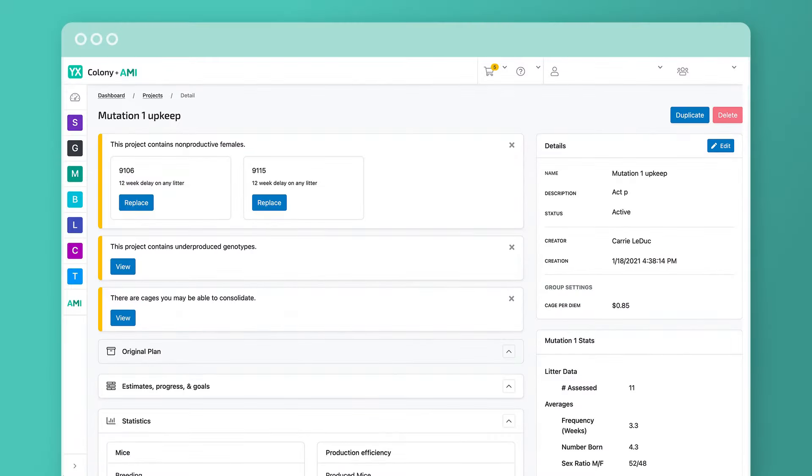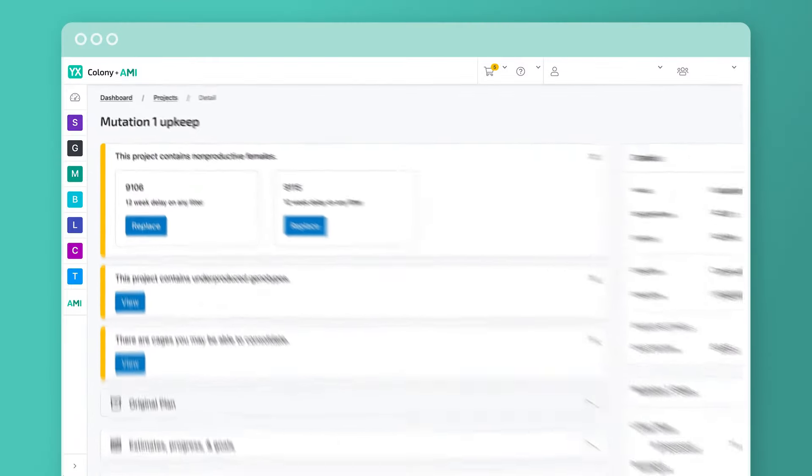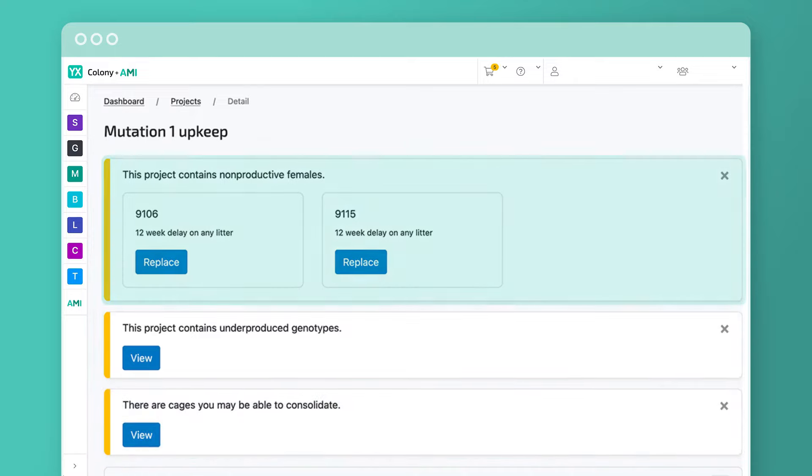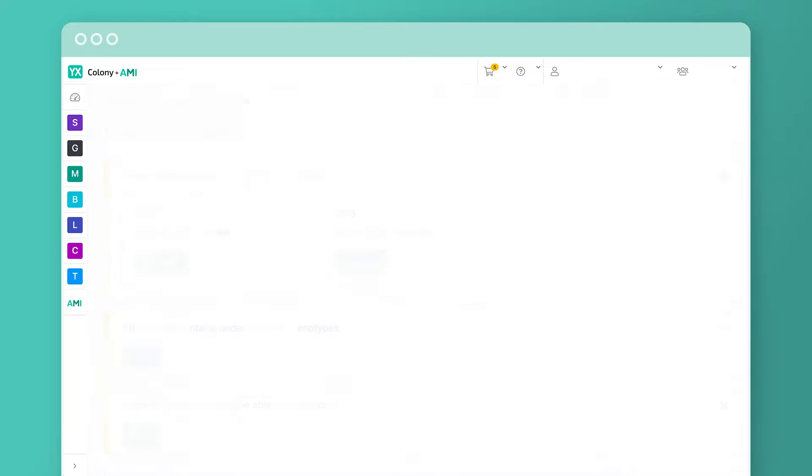When you're viewing a project, I'll provide warnings if there are opportunities to reduce cages, replace non-productive breeders, investigate non-Mendelian results, or prevent pup loss.